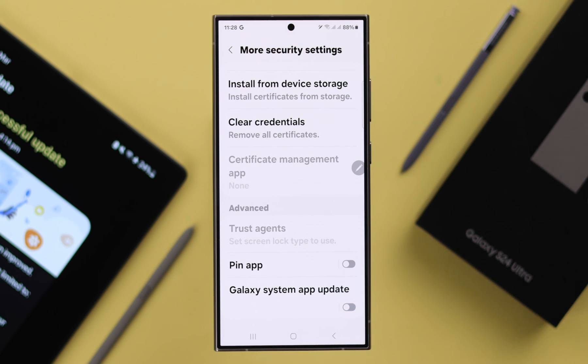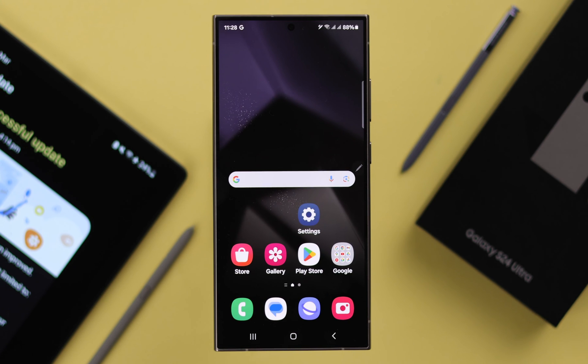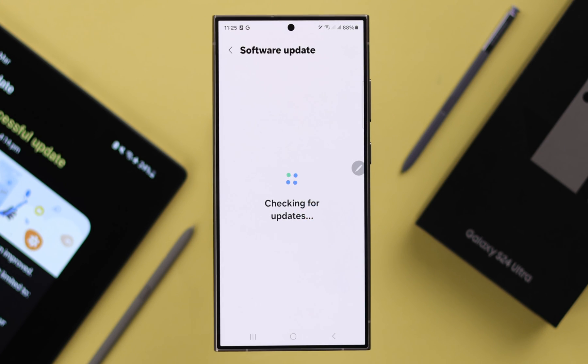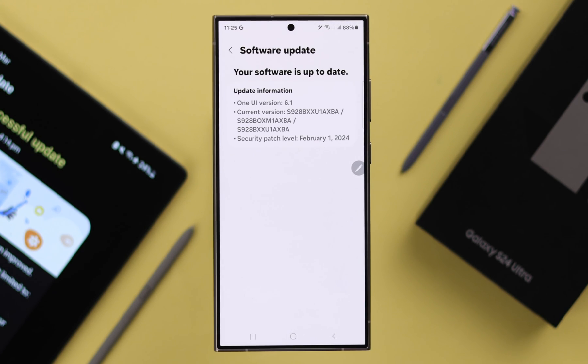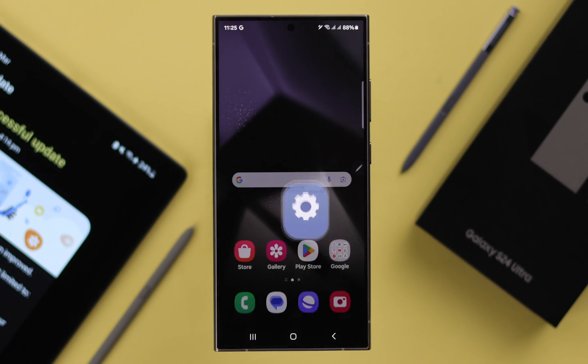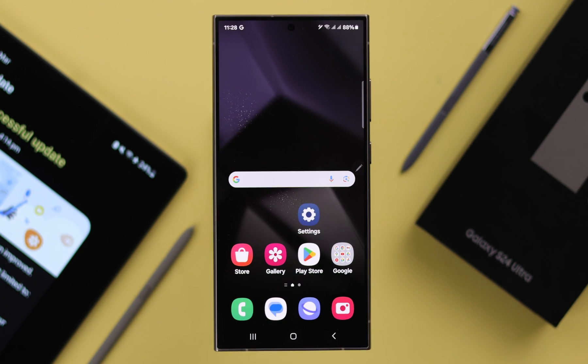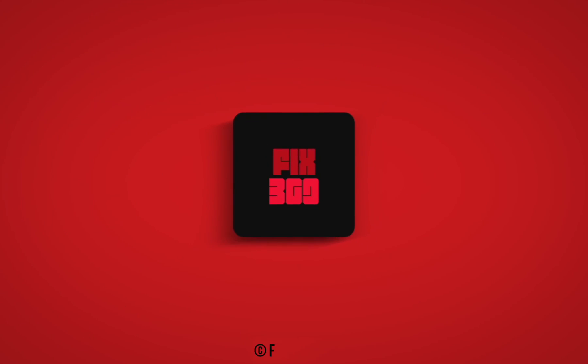Your work is done here, but we always recommend you to stay up to date whenever you want. So that's how you can disable automatic updates on your Samsung S24 series phone. Thank you for watching.